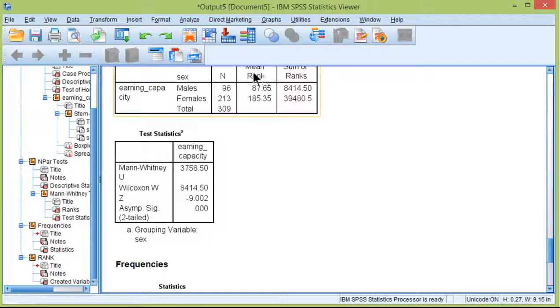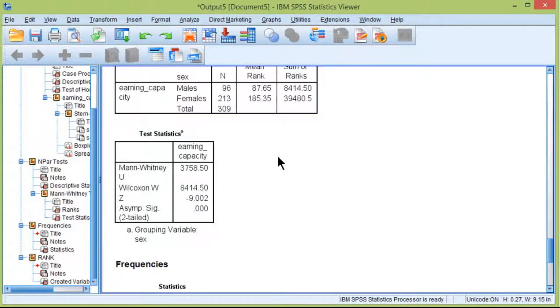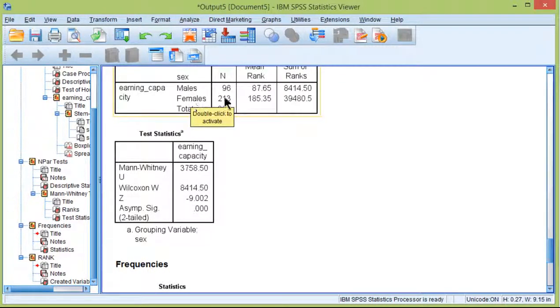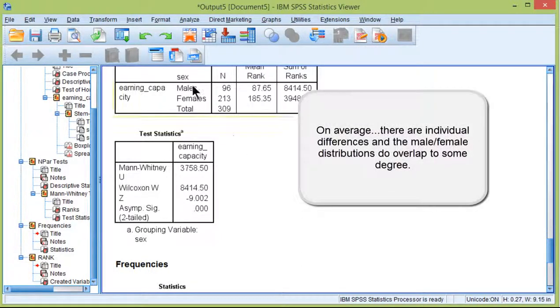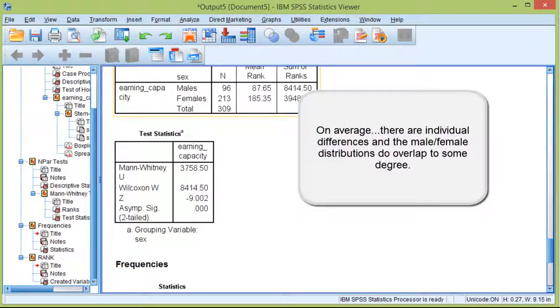So I've rejected the null hypothesis of equal mean ranks. And so females do appear to value earning capacity in a prospective mate more than males on the basis of the study that I simulated these data for.